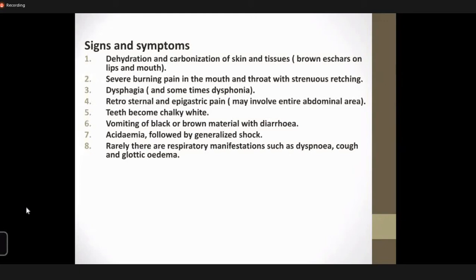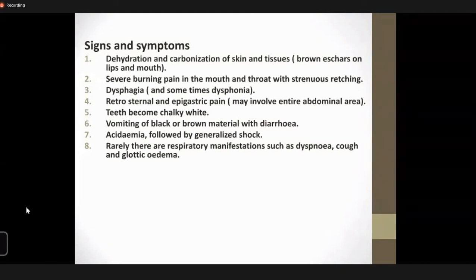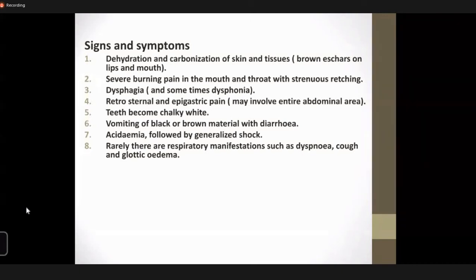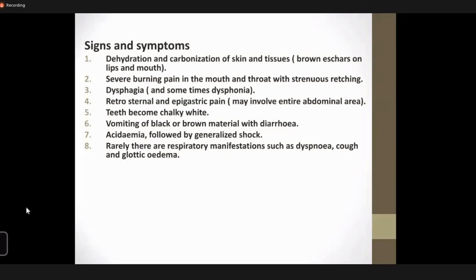An important point: the squamous epithelium of the esophagus is more resistant to acids than the columnar epithelium of the stomach. So esophageal strictures are more common in alkali poisoning, while pyloric and gastric strictures are more common in acid poisoning.